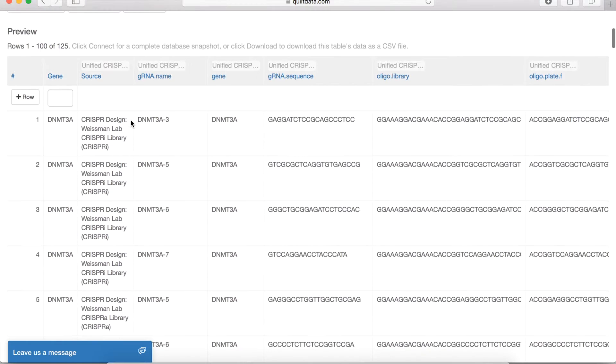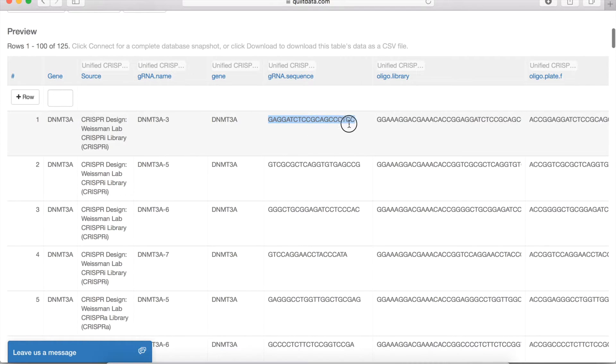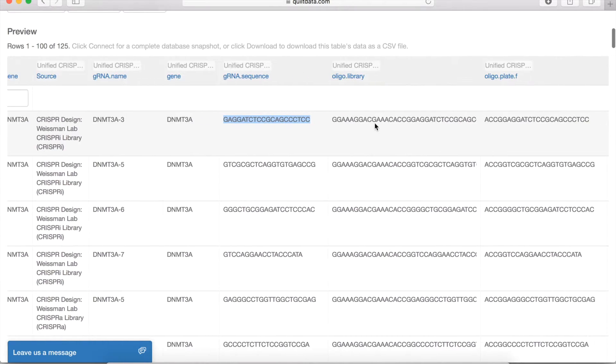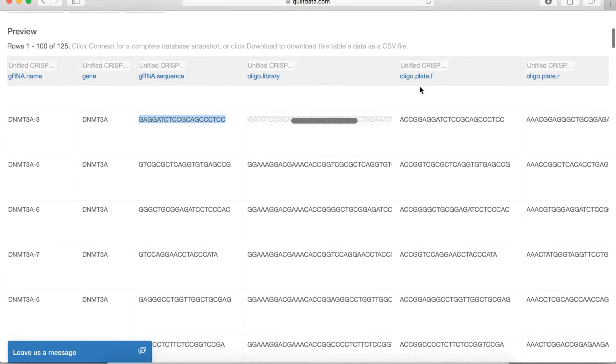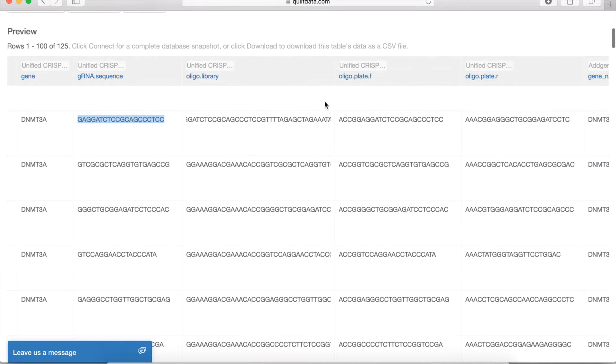And then the rest of the fields here, you can see that we're returning you the 20mer guide RNA sequence, the actual design. And then we've input various oligos that can be useful for cloning once you want to actually start your experiment.